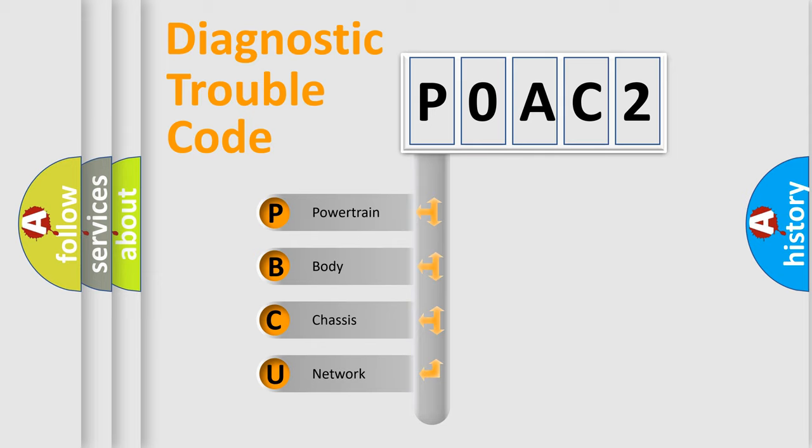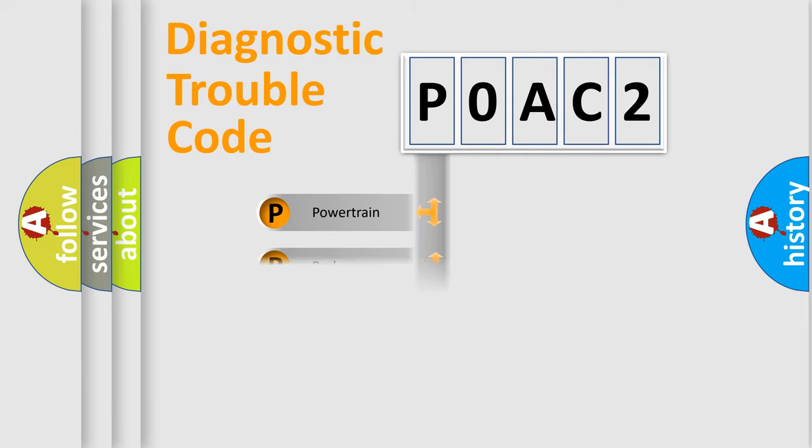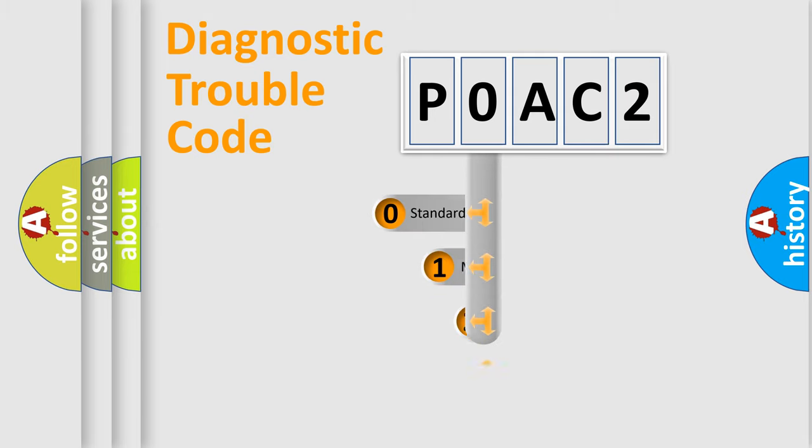We divide the electric system of an automobile into four basic units: Powertrain, Body, Chassis, and Network. This distribution is defined in the first character code.